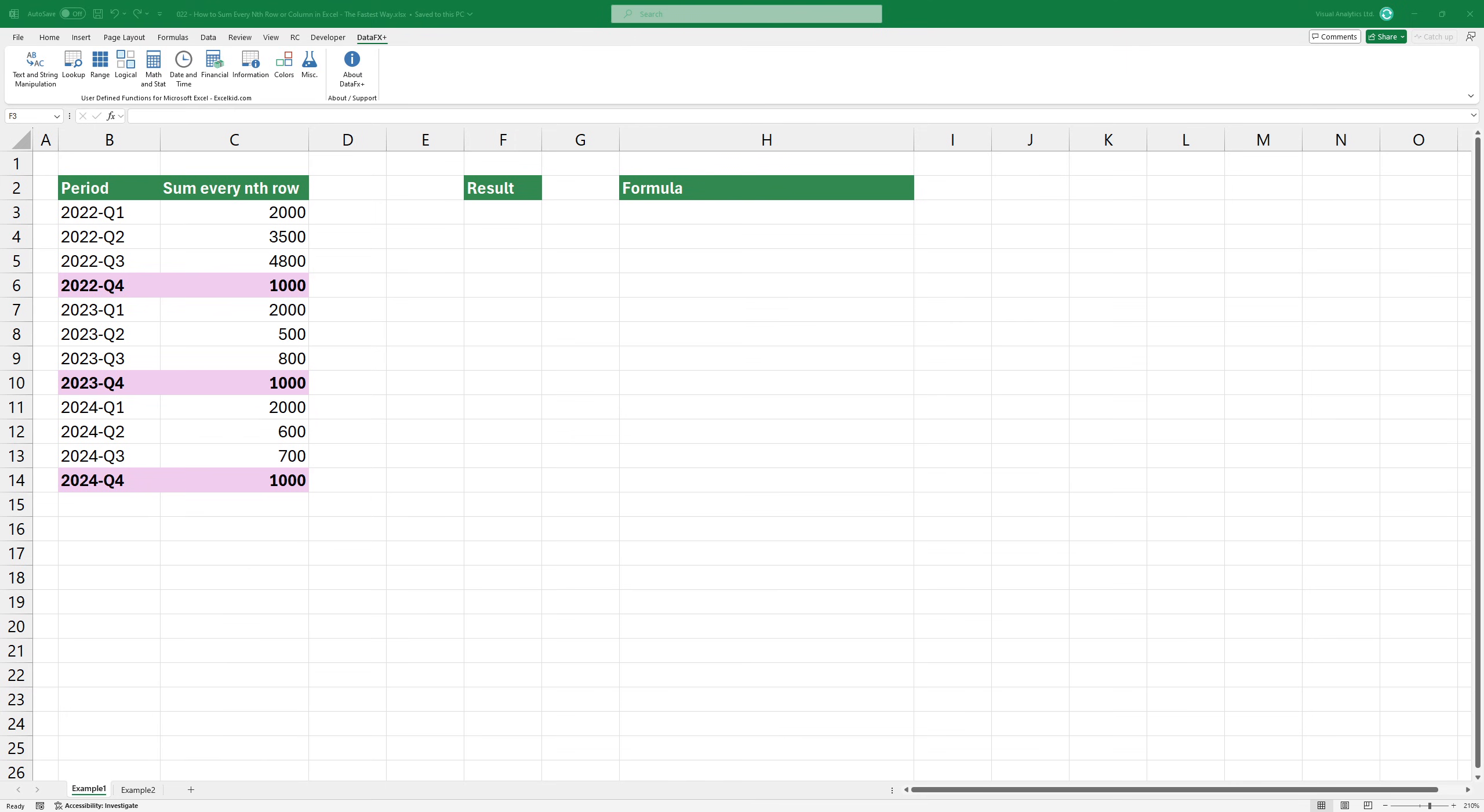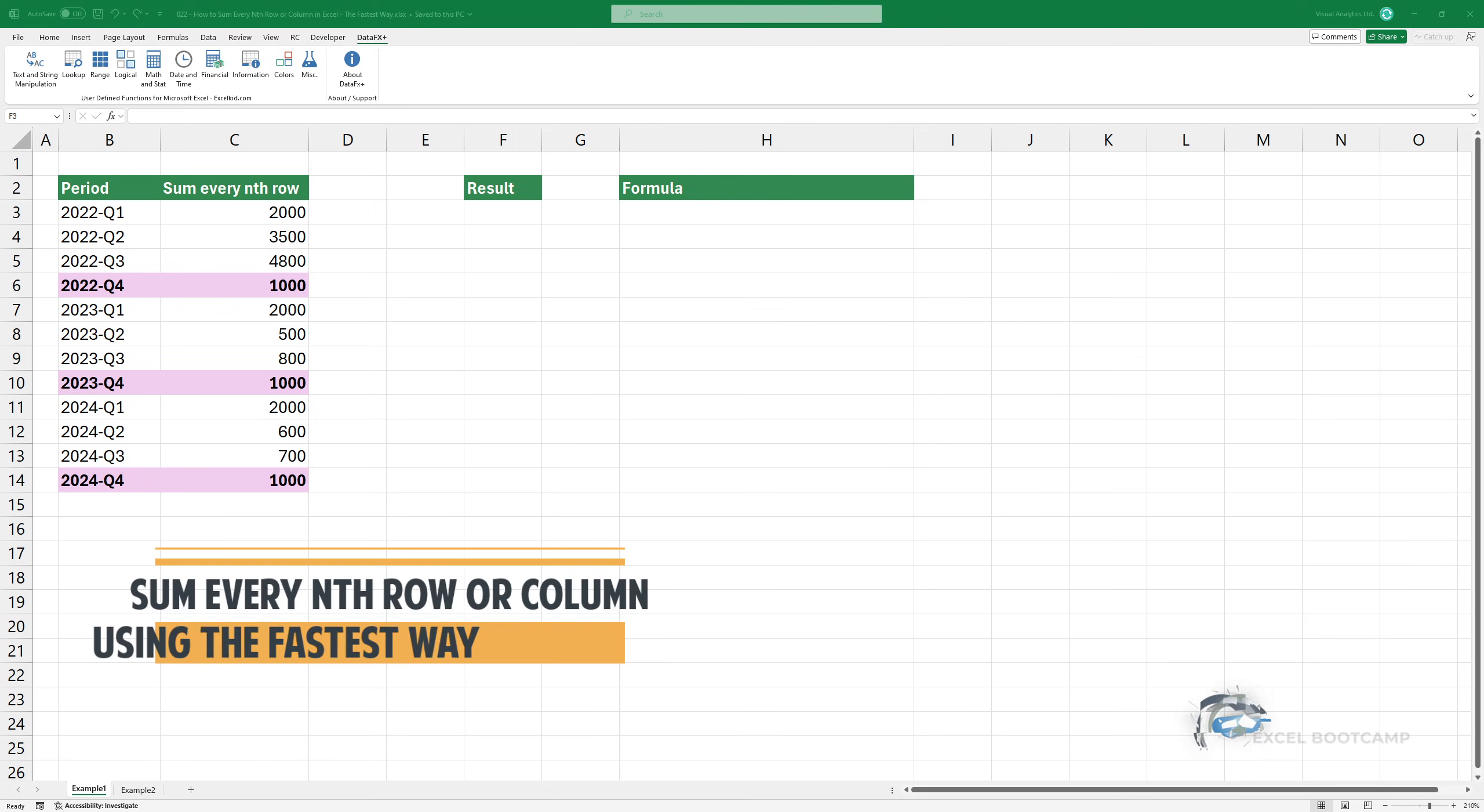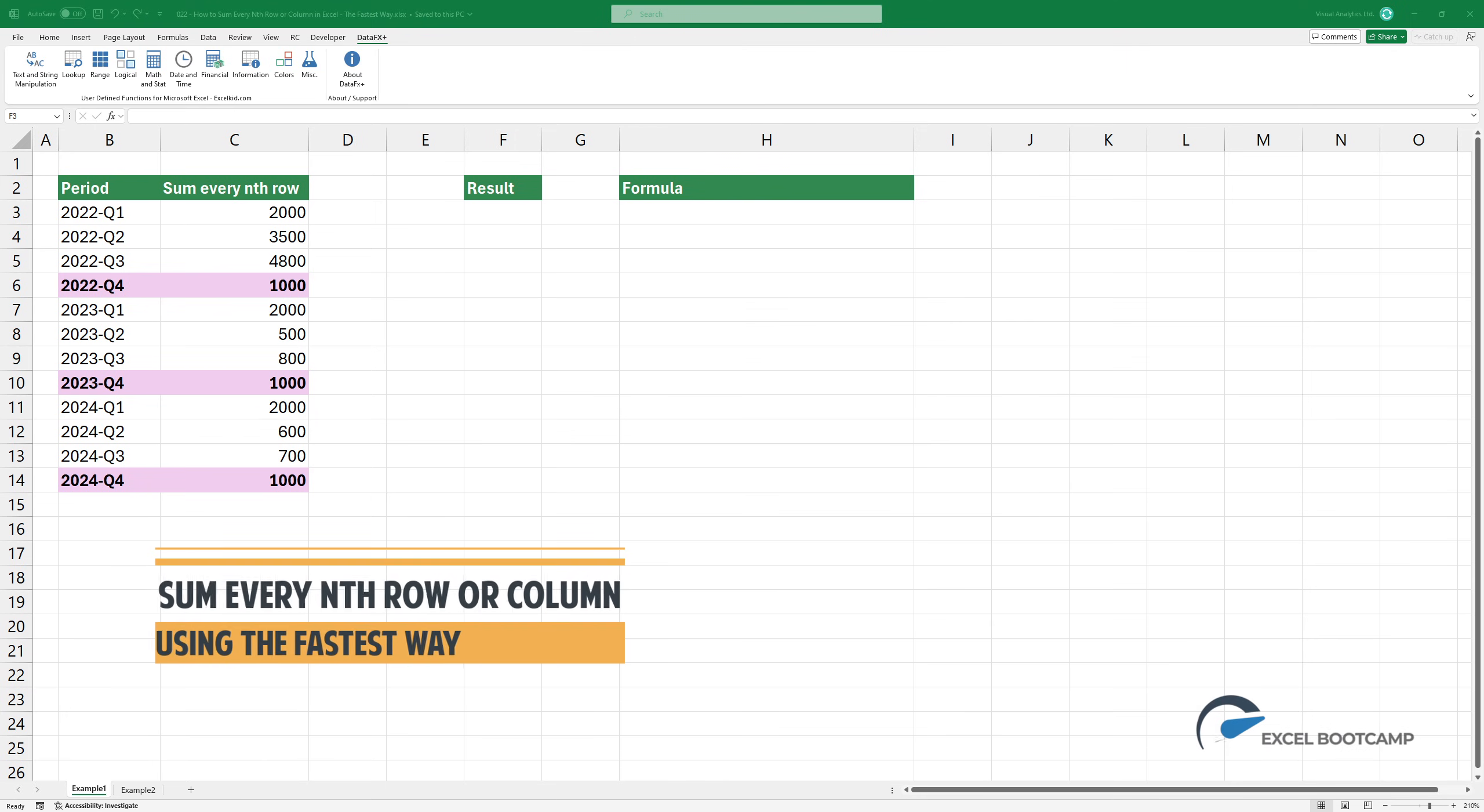Welcome to our channel. In this video, I'm going to show you how to sum up every nth row or column using the fastest way.